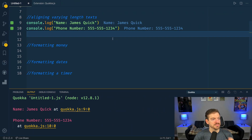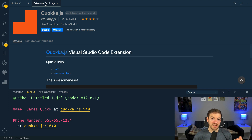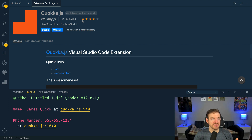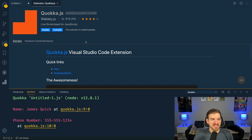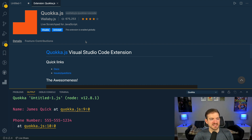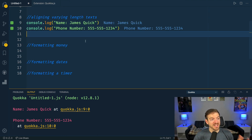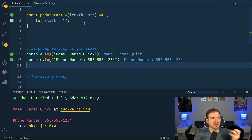Over in VS Code I'm using an extension called Quokka, which I would highly recommend. It basically gives you a live scratch pad for writing JavaScript and seeing the log output right in a new file — you don't have to create a project, run the file with Node, or run it in the browser. It just runs right inside VS Code.